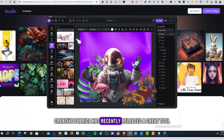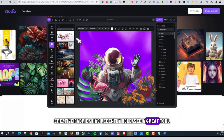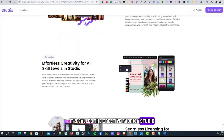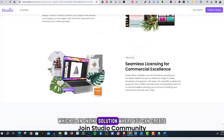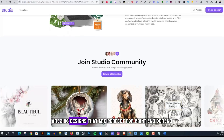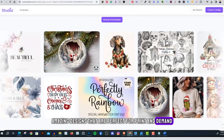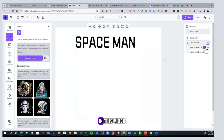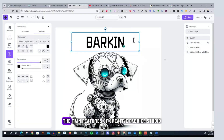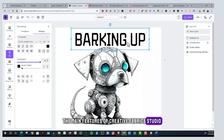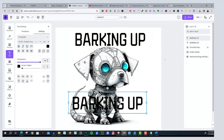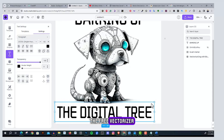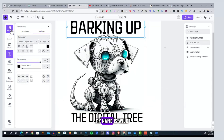Creative Fabrica has recently released a great tool that you can try for free — it's called Creative Fabrica Studio, which is an online solution where you can create amazing designs that are perfect for print on demand, social media, and much more. In this video, I'm going to walk you through the main features of Creative Fabrica Studio, which is completely free, and highlight one of its amazing free tools: the free vectorizer.